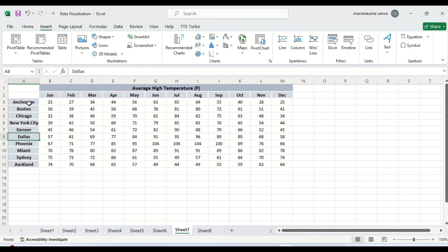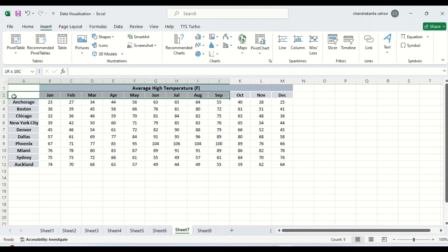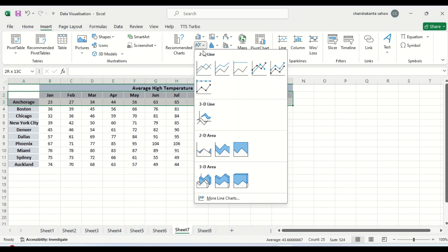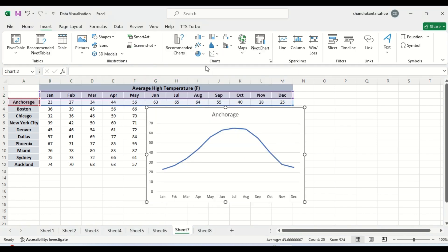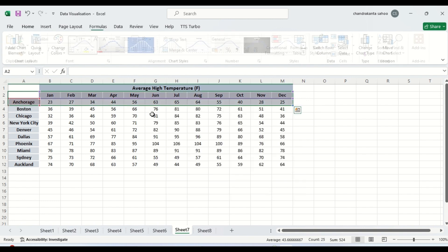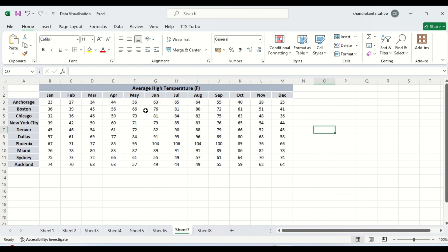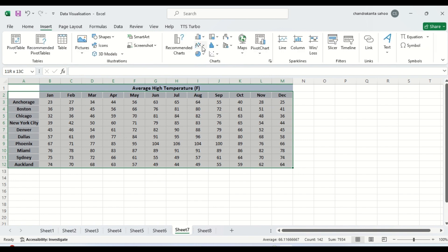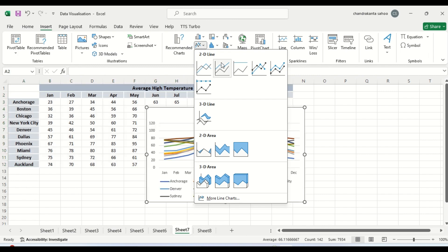Suppose we want to see this for Anchorage. What we can do? We can select and we can use a line chart for this. You can see. For other city also Boston we can create. Individual cities also we can create. But if we follow this method we will not be able to compare. Therefore what we need to do, another way we also sometimes try, we can select this data and we can also use insert then chart.